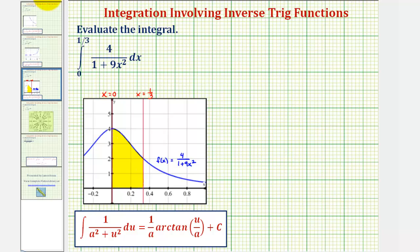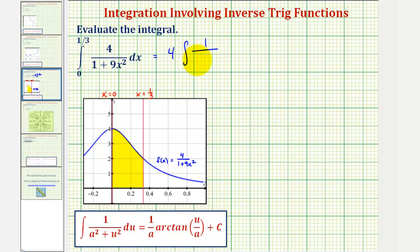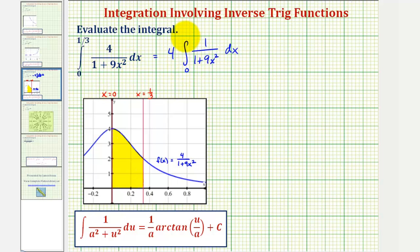To evaluate this, let's begin by factoring out the four in the numerator, so we'd have four times the integral of one divided by the quantity one plus nine x squared, integrated with respect to x from zero to one-third.